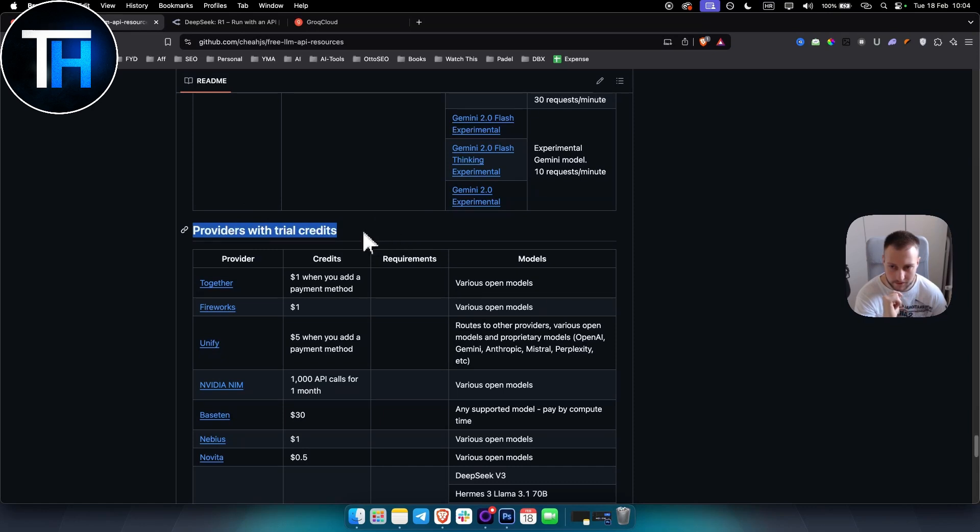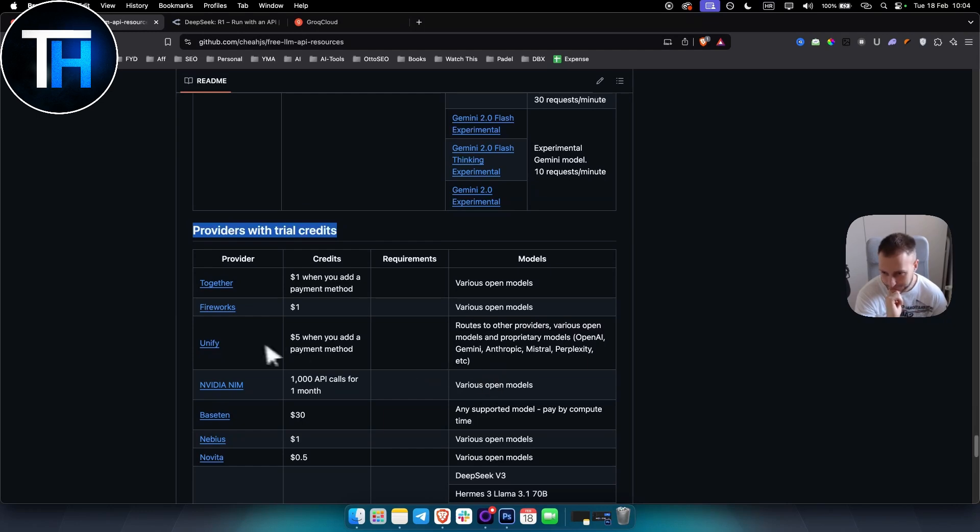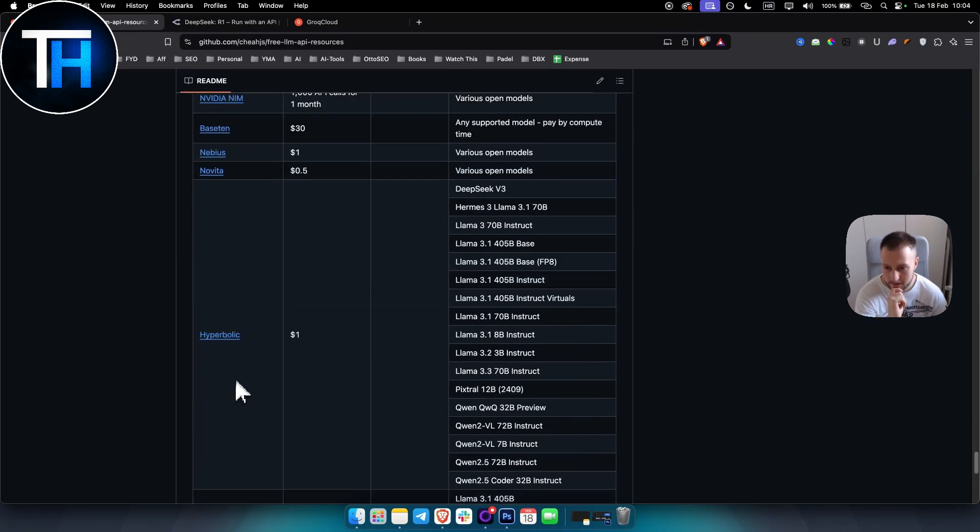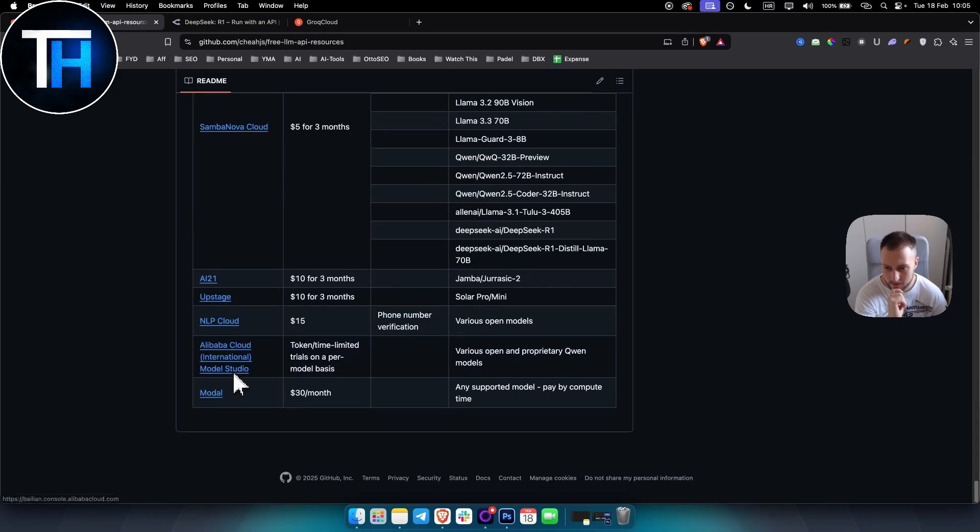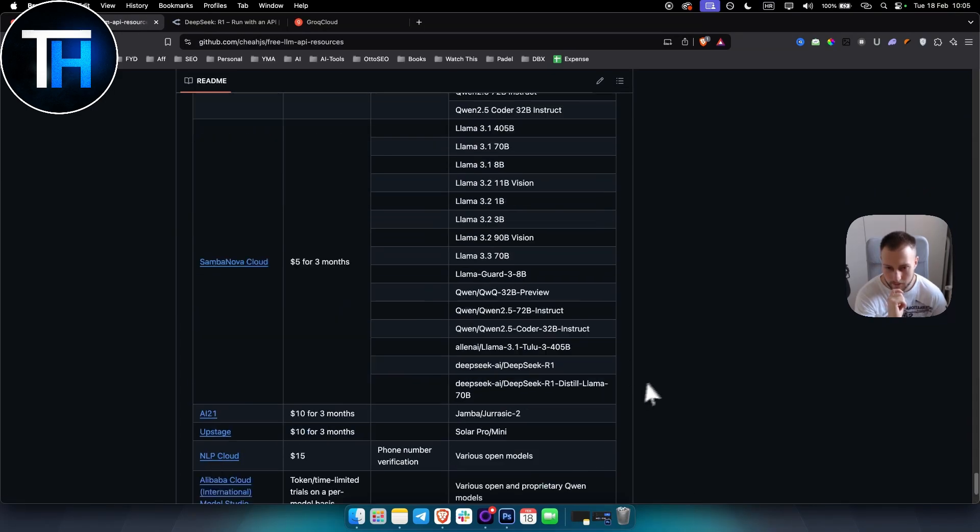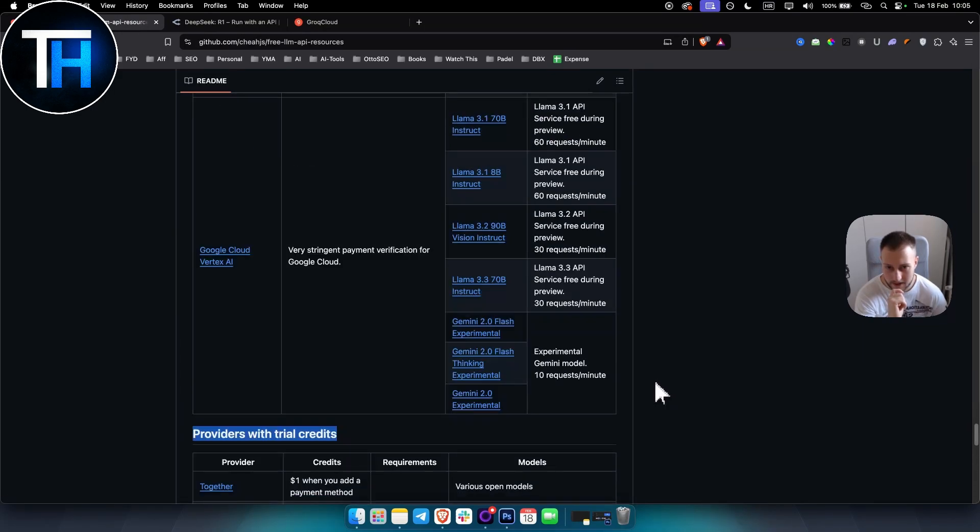As you can see, providers with trial credits as well - various open models, Unify Fireworks, NVIDIA NIM, and so on. We also have paid models right here at the end.